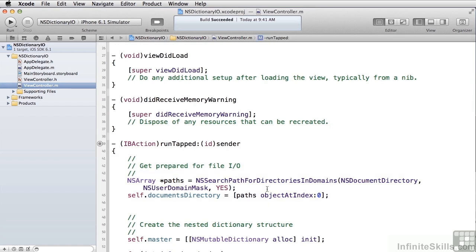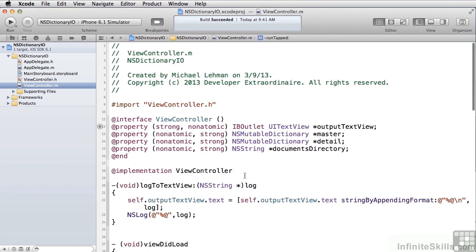The first thing we do is get the path for the documents directory and save it off in our property. The next thing we're going to do is create our nested dictionary structure. In order to do that, we created two properties: master and detail. Both of these are NSMutableDictionaries, which allows us to build up the dictionary data in code and change the contents. We're going to create a master dictionary and multiple instances of the detail dictionary inside of it.